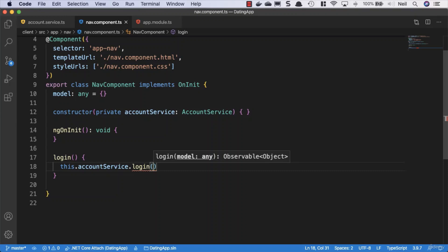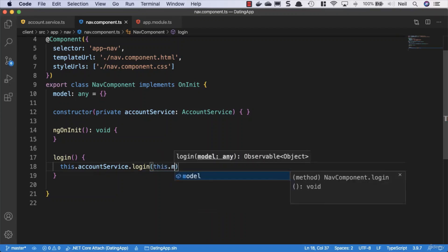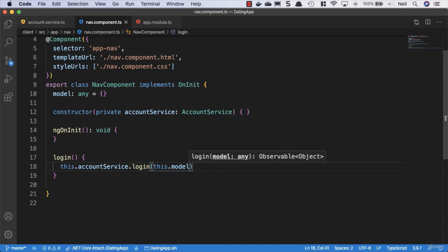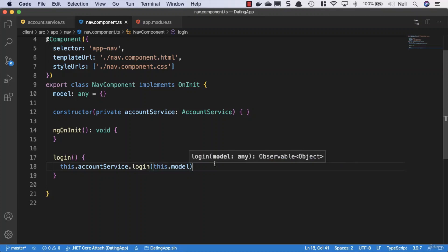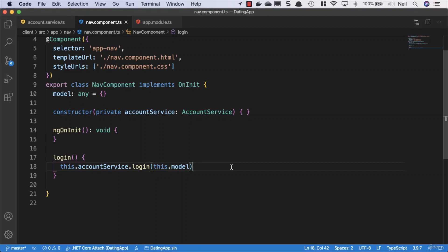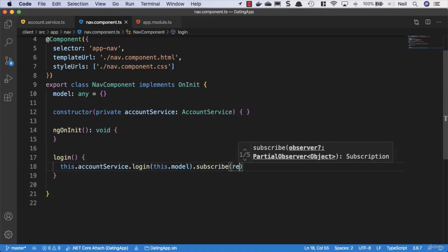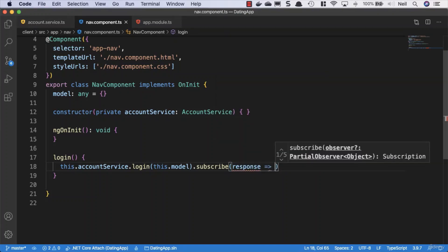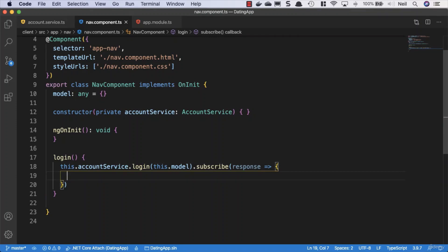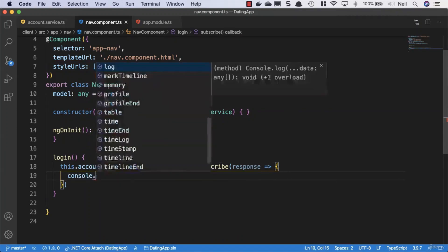Now our login method is returning to us an observable. We didn't give it a type, so it's returning an observable of object. This may cause us a slight issue, but let's see how we get on. An observable is lazy. It doesn't do anything until we subscribe to the observable, so we have to subscribe and then we're going to get a response back from our server. Now we know that the response from our server when we log in, we're going to get that user DTO returned to us. So what we'll do just to see what happens is we'll just console.log the response.